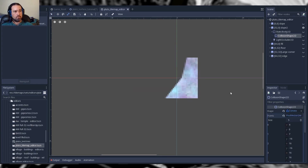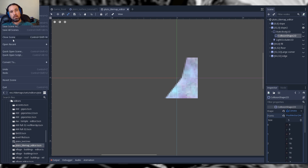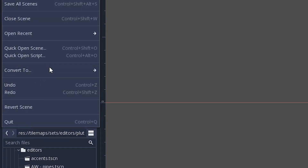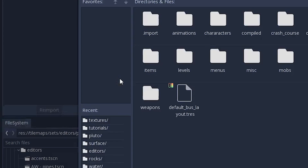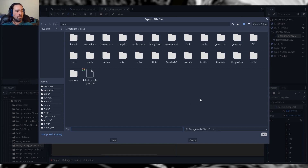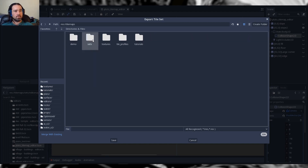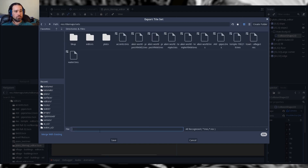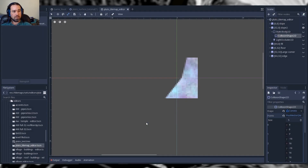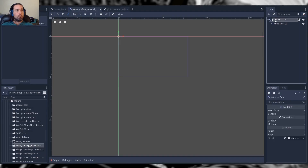Once you have all that done, the last step is to go to Scene > Convert To, click on TileSet, and save it wherever you like — make sure it is a .tres file.